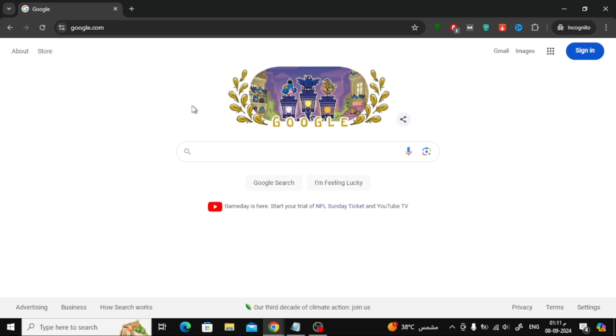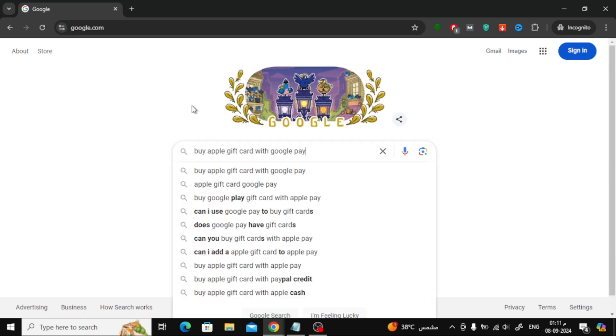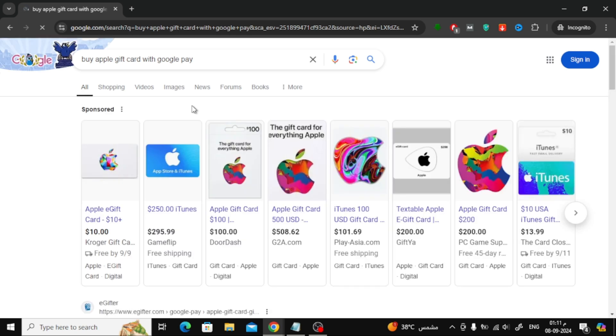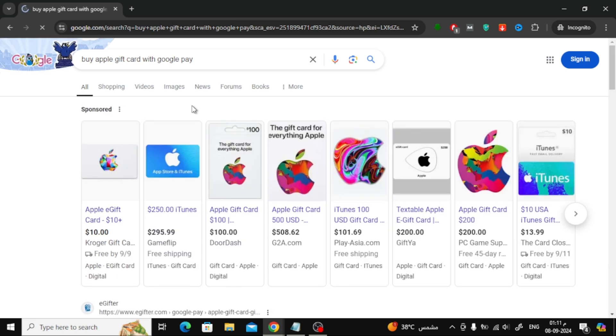The first thing you want to do is open Google and search for buy Apple gift card with Google Pay. You'll see a list of online stores that sell Apple gift cards and accept Google Pay as a payment method.